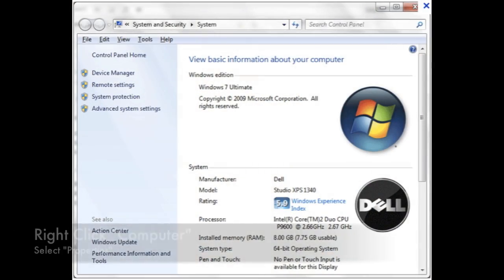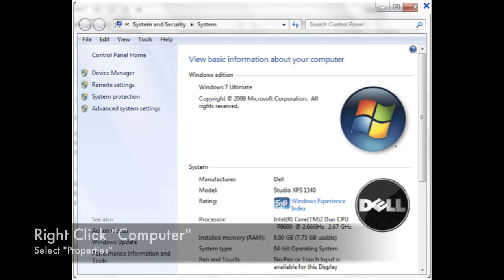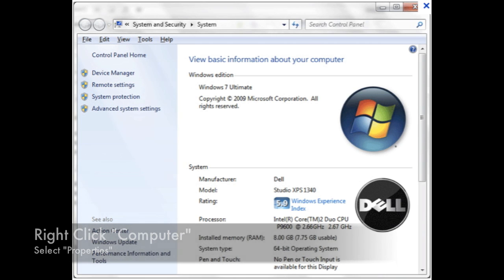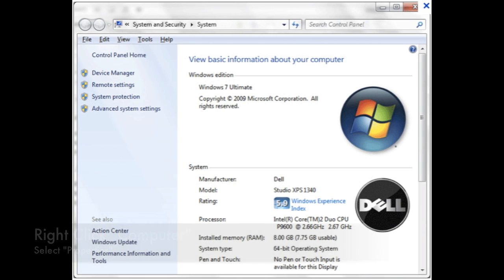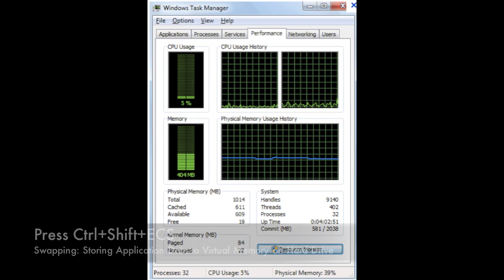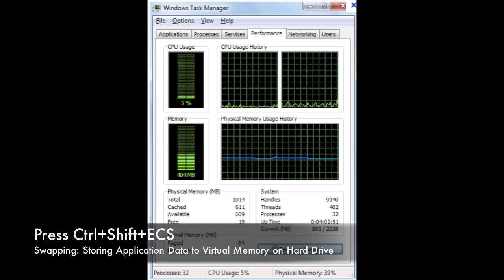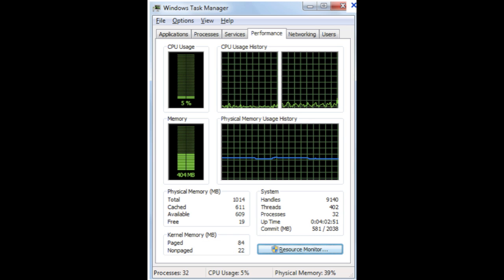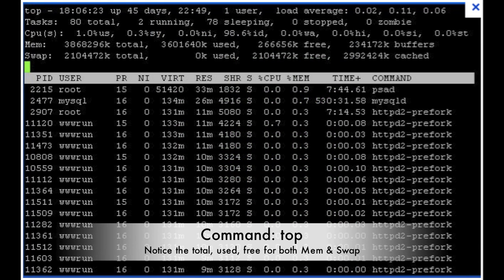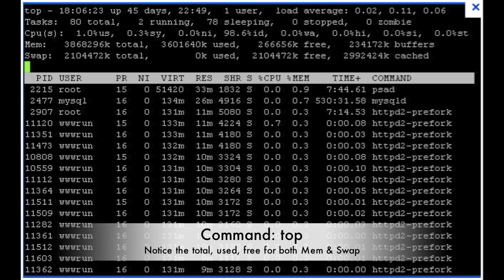On a Windows system you want to first open up your system properties and take a look at how much memory you have installed. It will be listed underneath your system information. Then you want to open up your task manager and take a look at how much memory is being used. Under the performance tab you can see memory utilization. Now if the memory is running really high your machine might start swapping to disk, which is an extremely slow way of storing memory on your computer.